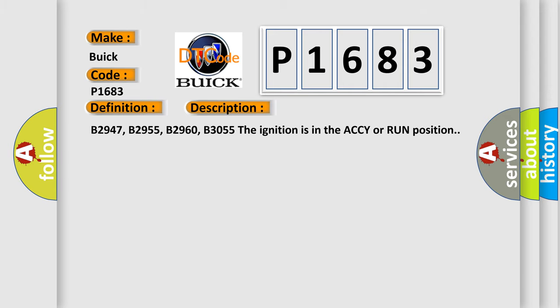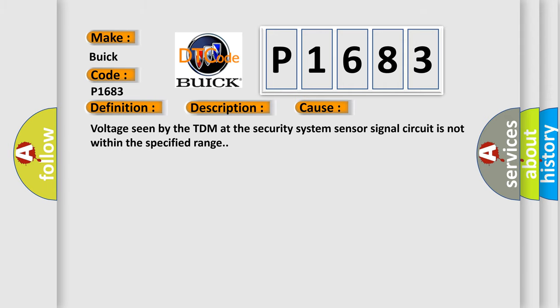This diagnostic error occurs most often in these cases. Voltage seen by the TDM at the security system sensor signal circuit is not within the specified range.